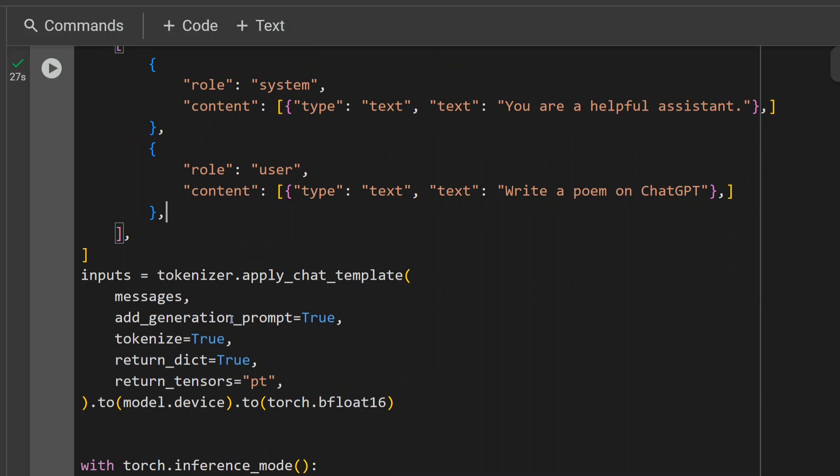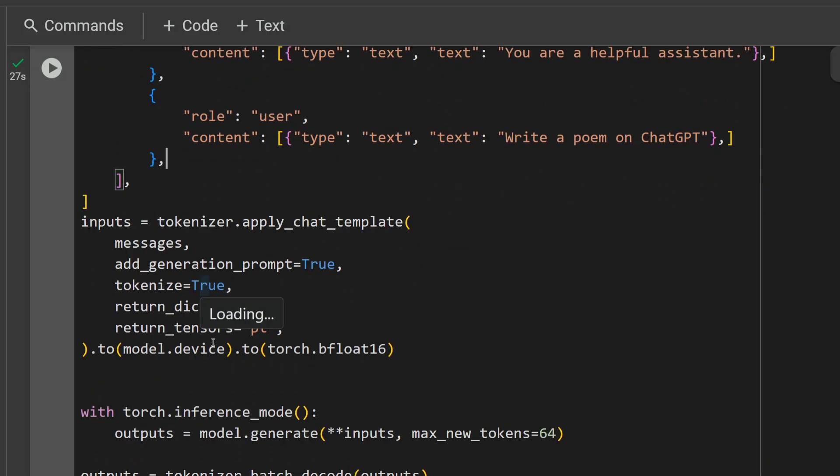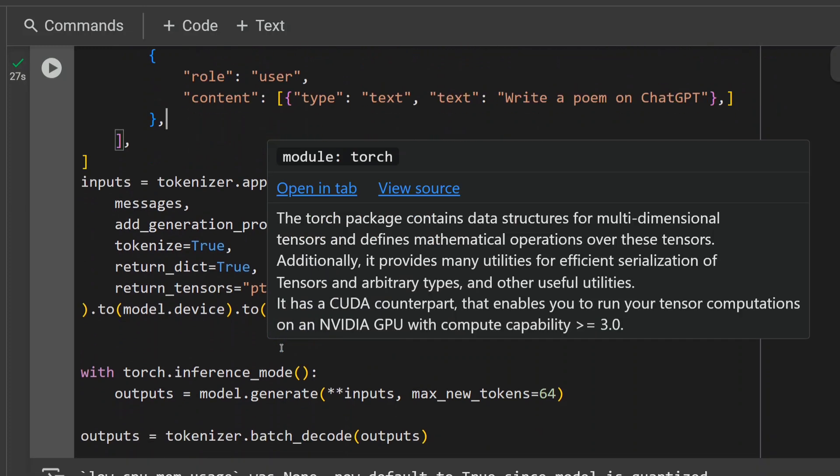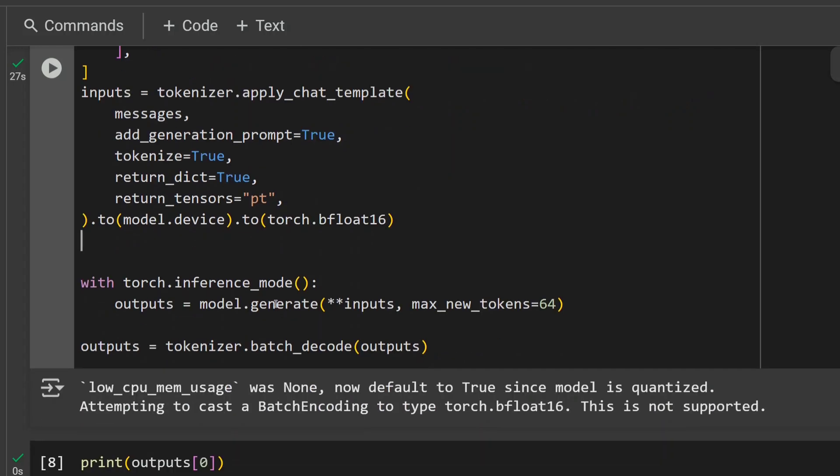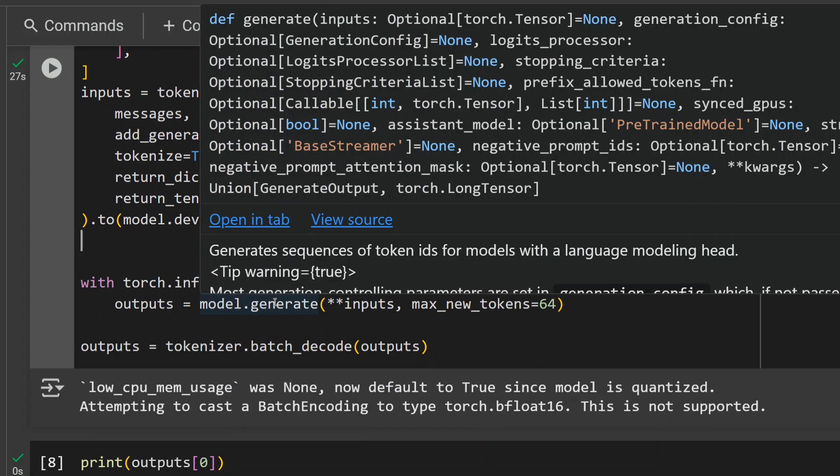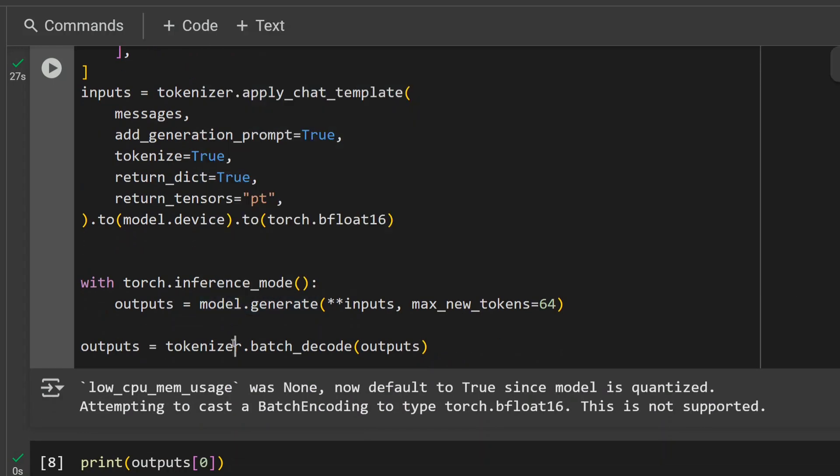Tokenizer.apply_chat_template, you are passing the messages, tokenize equals to true, return_dict, return_tensors equals to 'pt', to model.device, to torch.bfloat16. So we are loading the half precision bit and then using model.generate for the inferencing part.